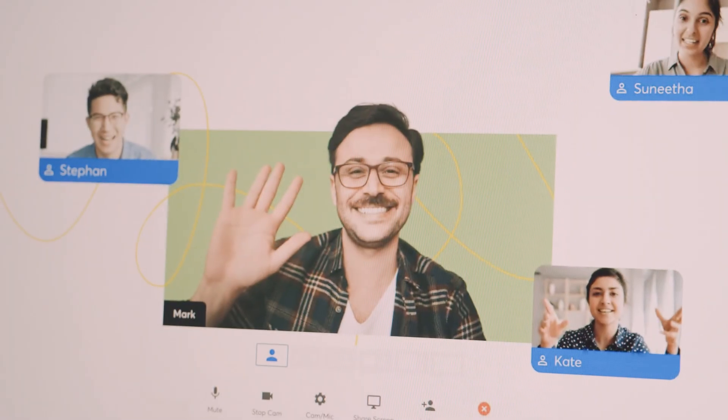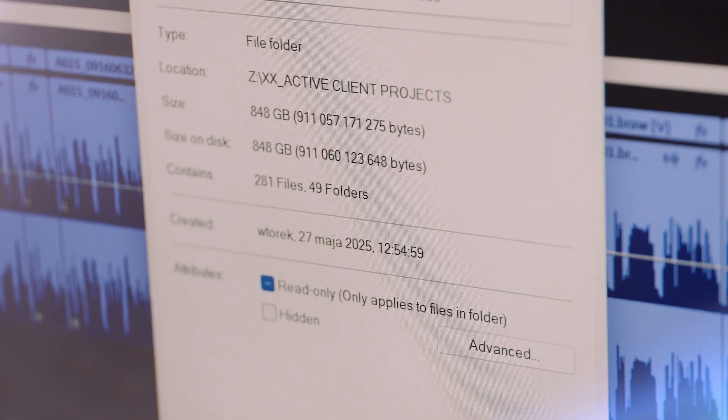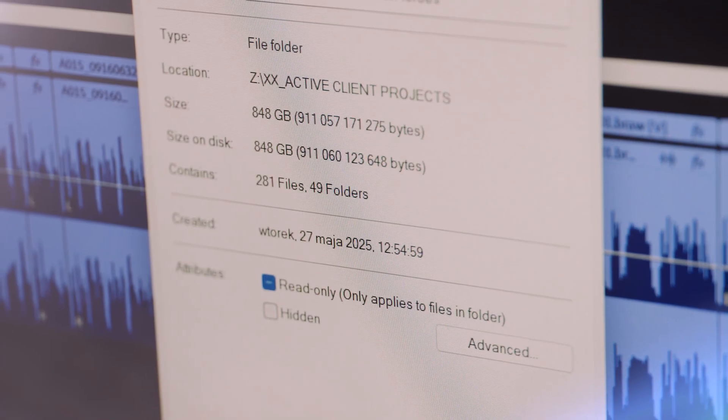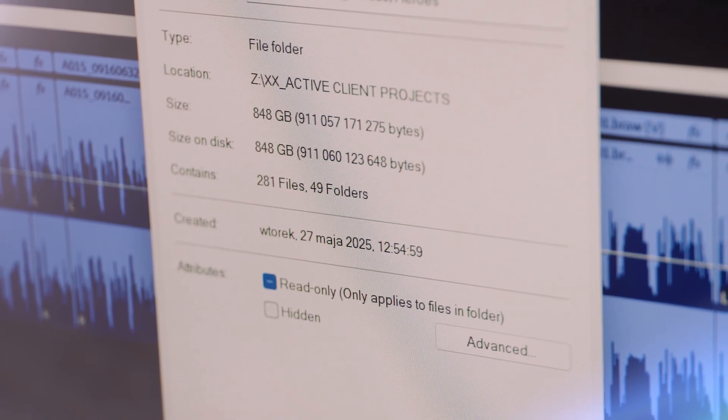A few months ago I was editing a promo video for a client and the source material were webinars they ran for a few weeks. Almost 20 hours of source footage to squeeze into a two-minute long video. And it wouldn't be a big deal if not for the fact that I only had two days to deliver the first cut.